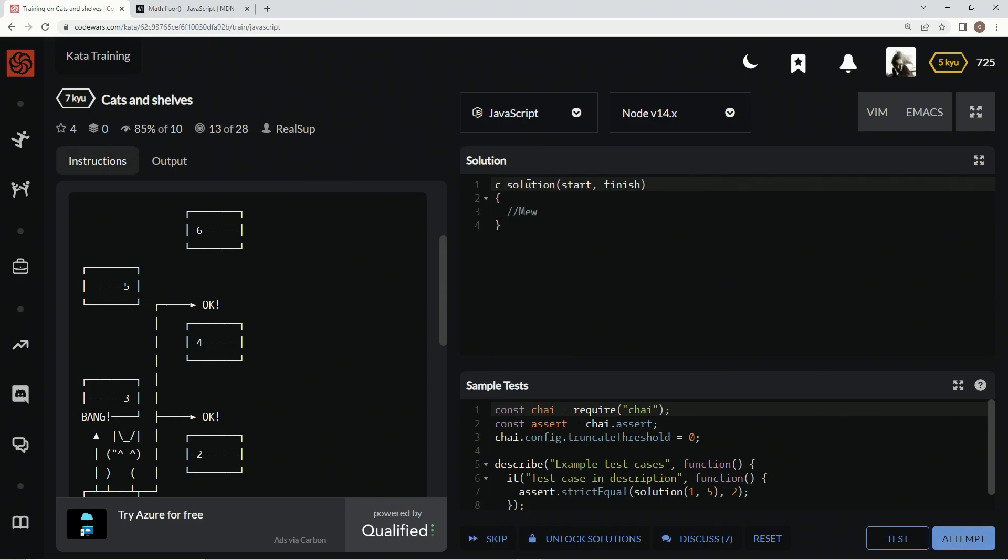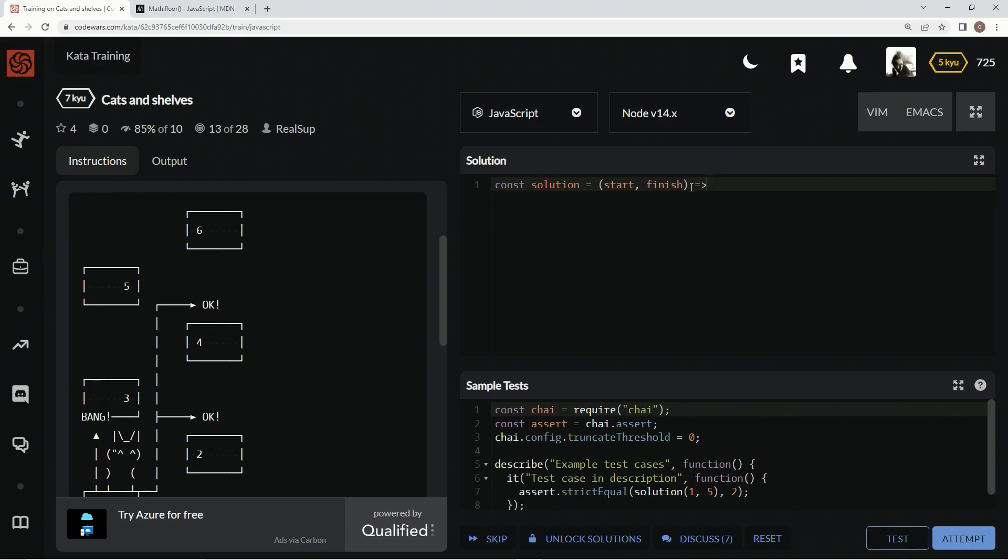Const solution equals start, finish, and then we're going to have an arrow right here. The rest of it's out of here. Alright, so we're going to start by declaring a variable.